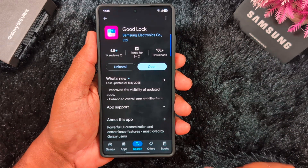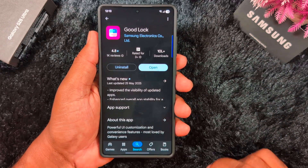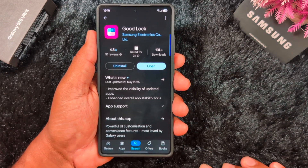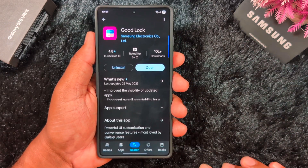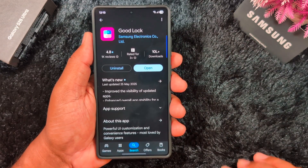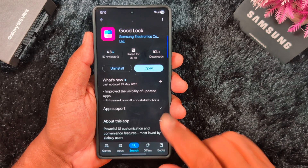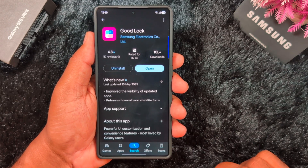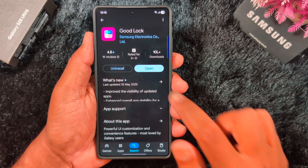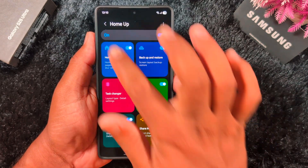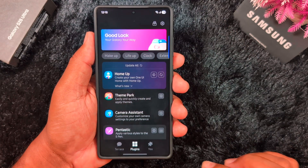First of all, open the app drawer on your device, tap the Play Store, and make sure to install the Good Lock application on your Samsung device to customize this setting. After downloading and installing it, open the Good Lock application on your device.